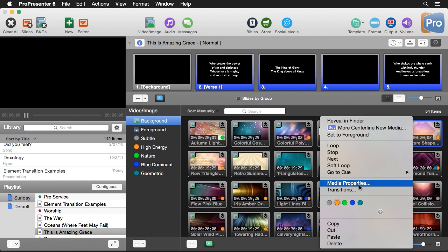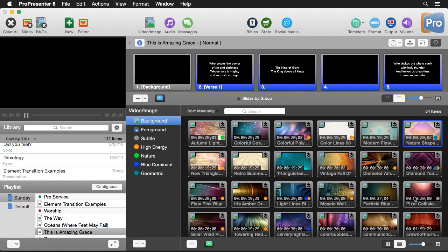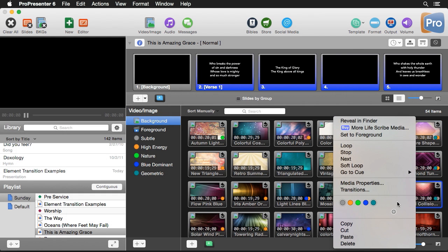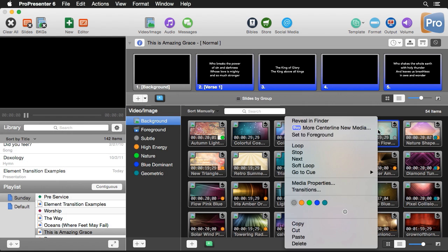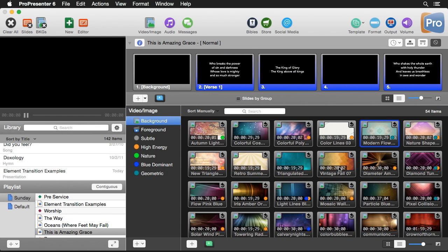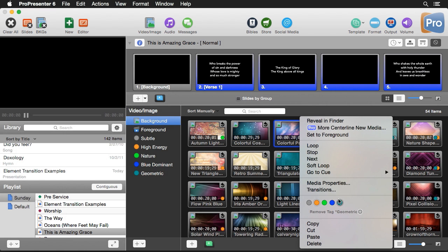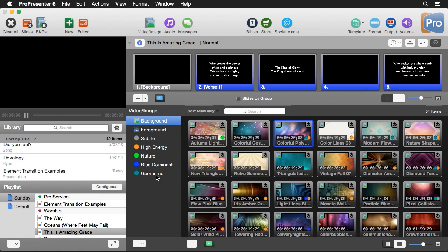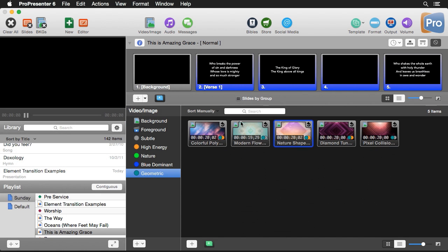This is a geometric background so I'm going to click and tag that one. This is some more geometric stuff, and this one's got some geometric in it too. We can quickly go through and tag all the backgrounds that have geometric shapes. Now when we look at the geometric tag, we'll see all of the backgrounds that are geometric.